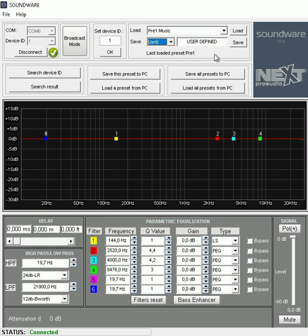Remember, once you disconnect the software, the cabinet will automatically go back to the preset selected at the back of the unit.